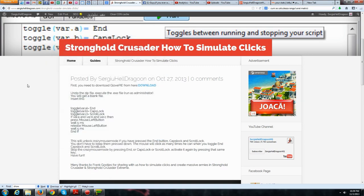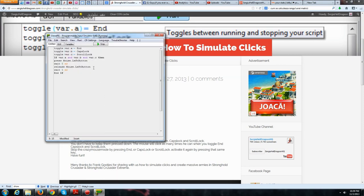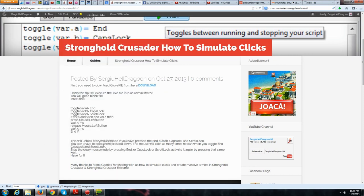Then simply click Run, put the window in the taskbar, and to activate the auto-clicker press Caps Lock, wait two seconds, press Caps Lock again, wait two more seconds, then press End. The mouse will automatically start clicking rapidly and won't stop.